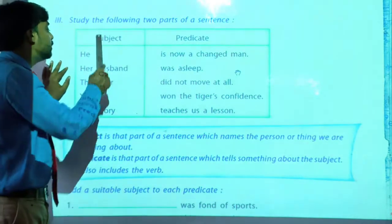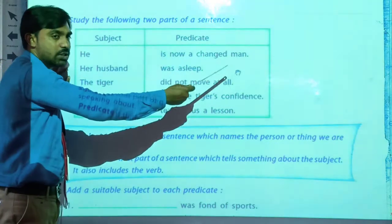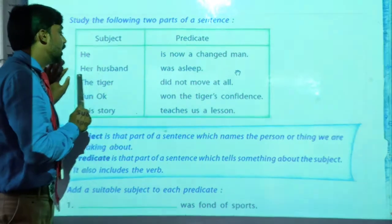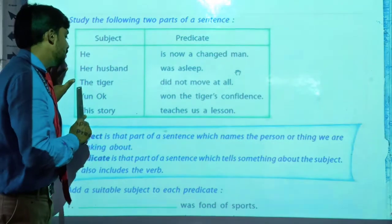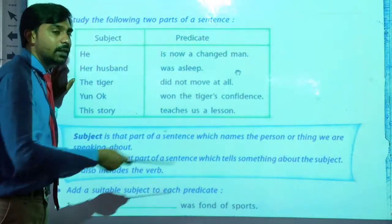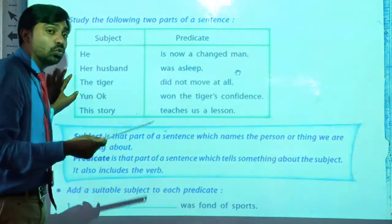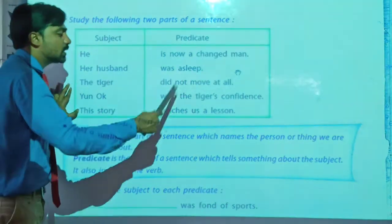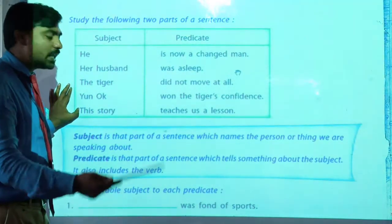The subjects are on this side. He is now a changed man — who is the changed man? He is. Her husband was asleep — who was asleep? Her husband. The tiger did not move at all — who did not move at all? The tiger. This story teaches us a lesson — which story teaches a lesson? This story.